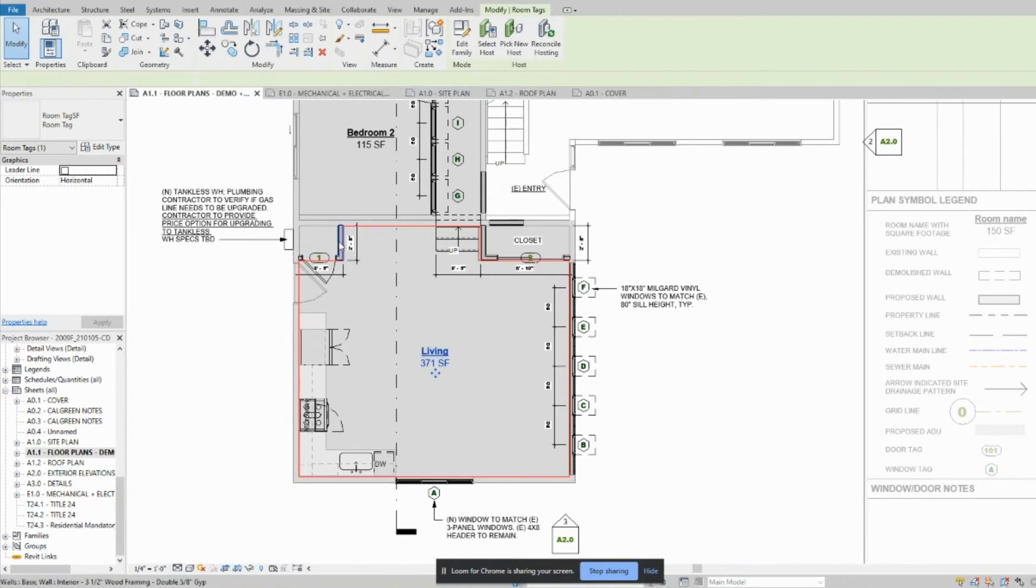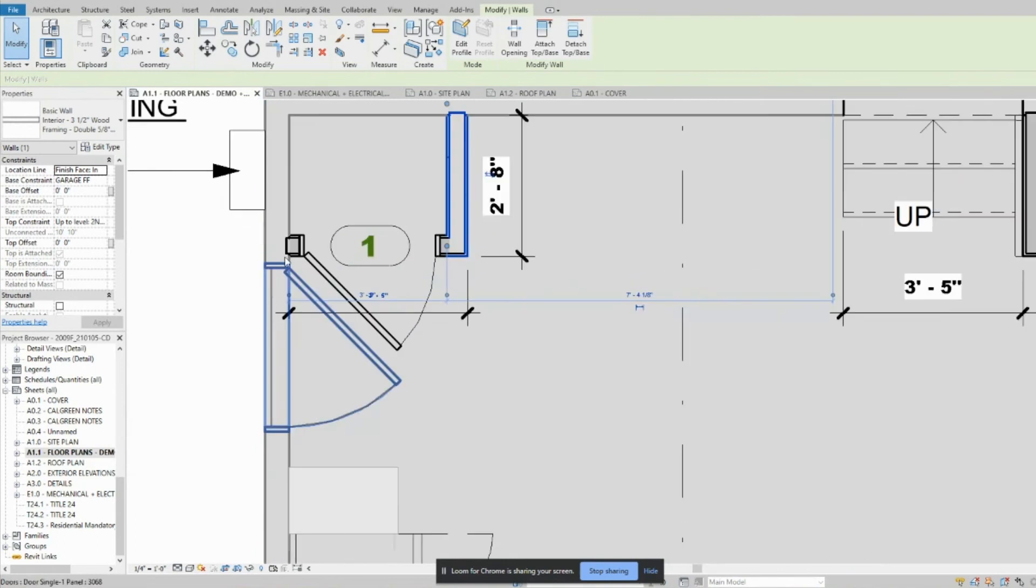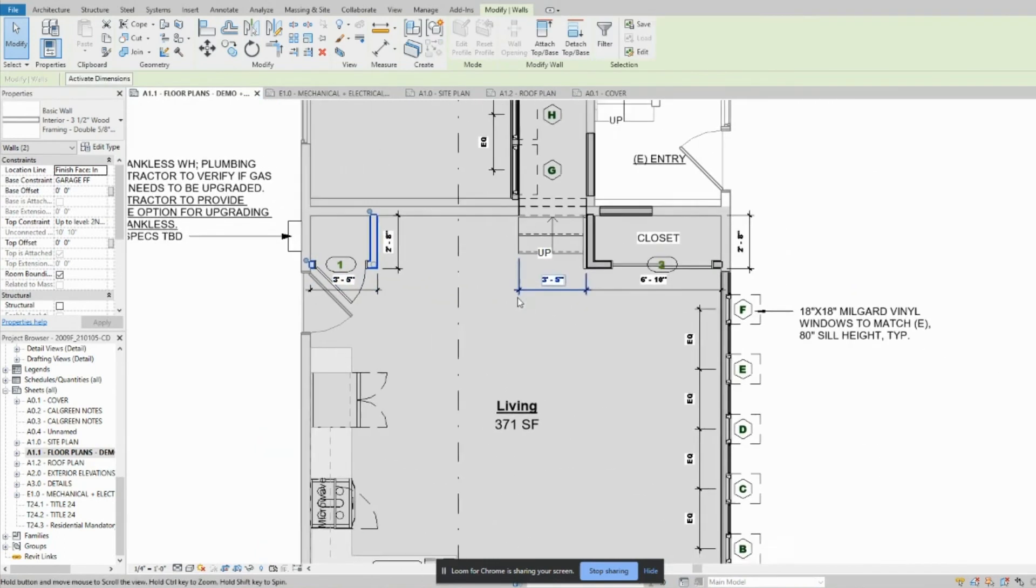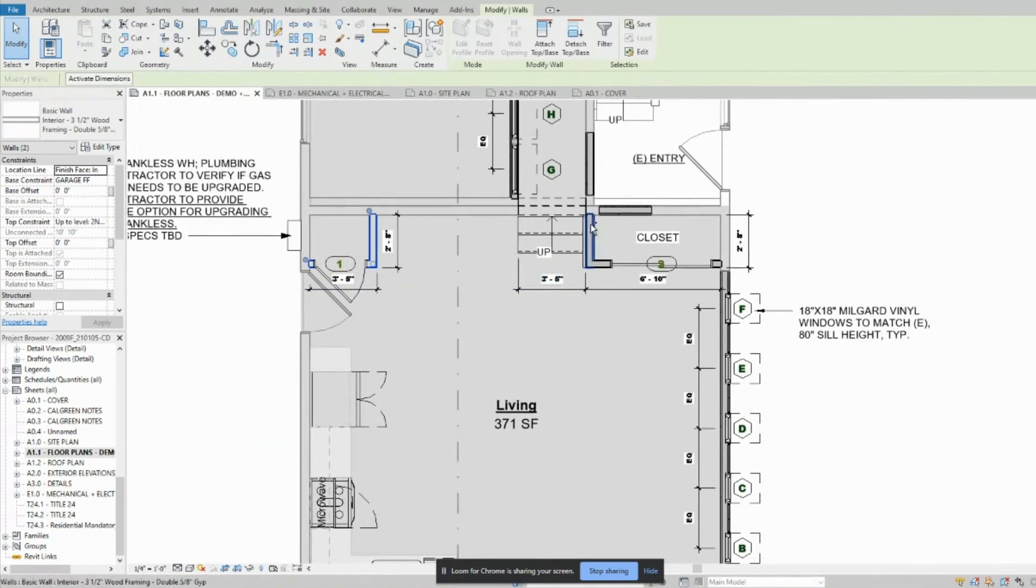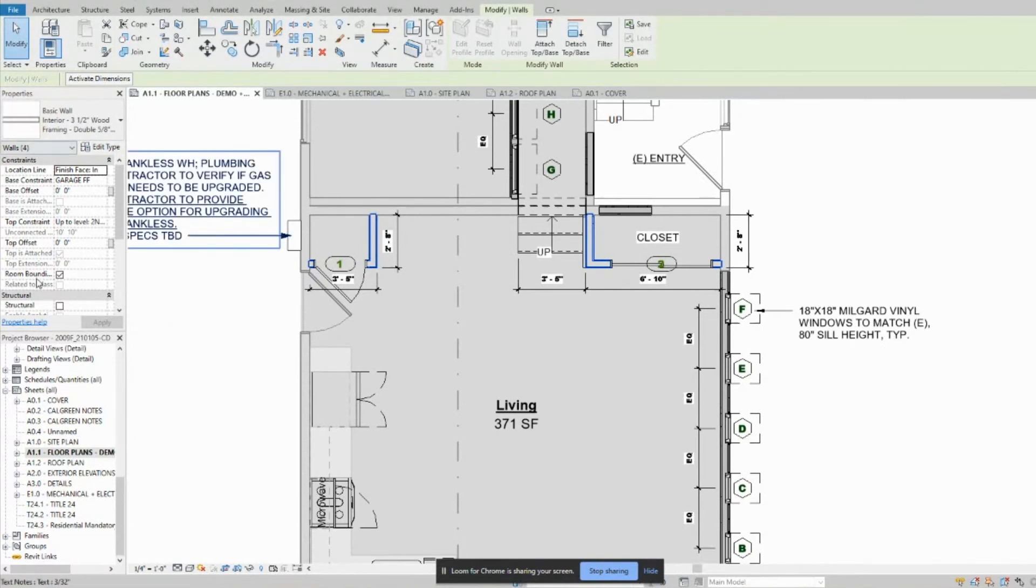All you have to do is highlight these walls, the specific walls that are bounding the room, and then come over to the properties, the constraints,